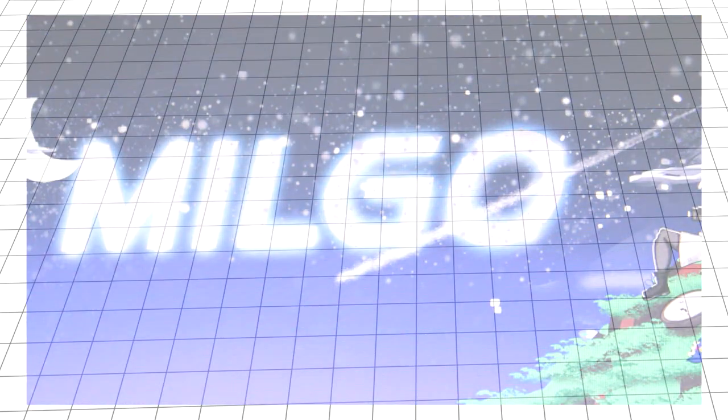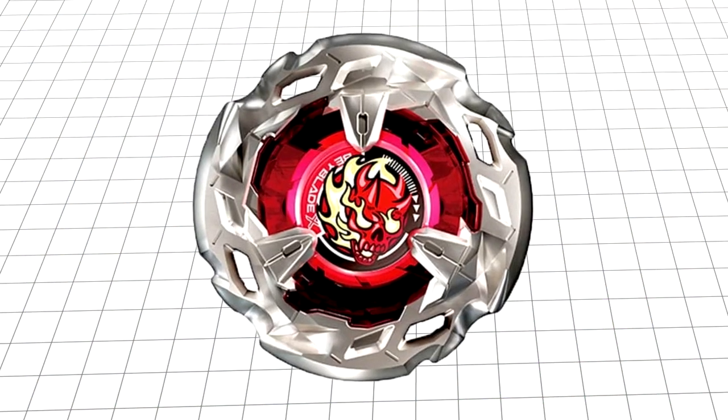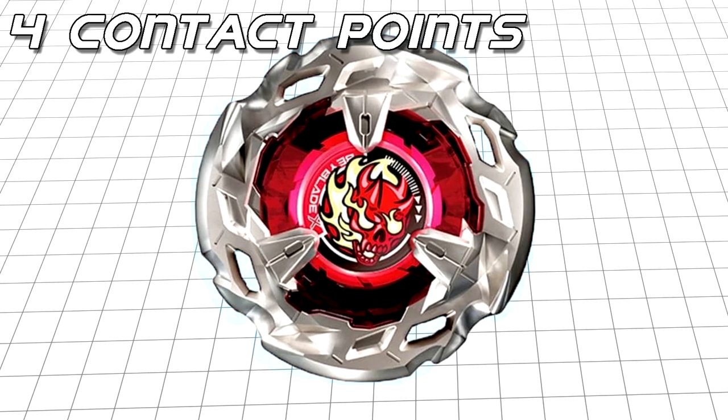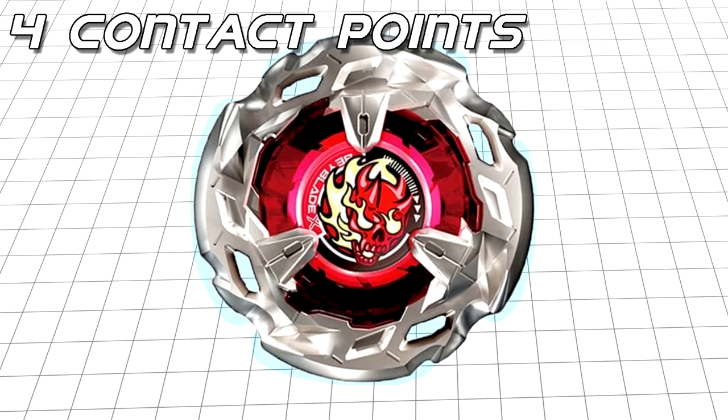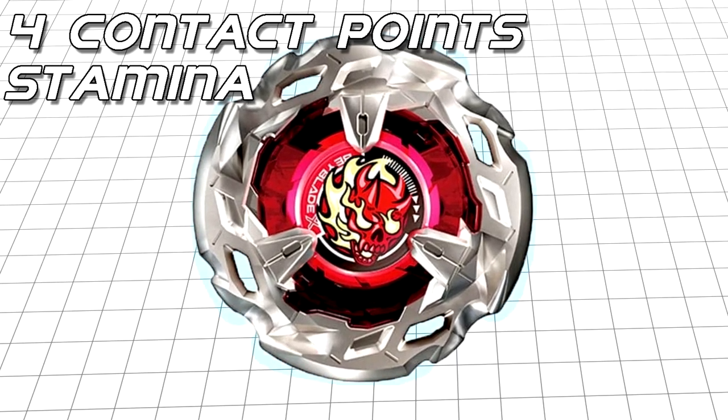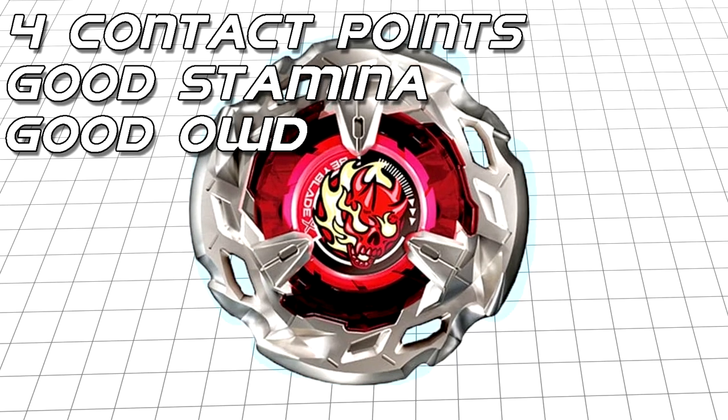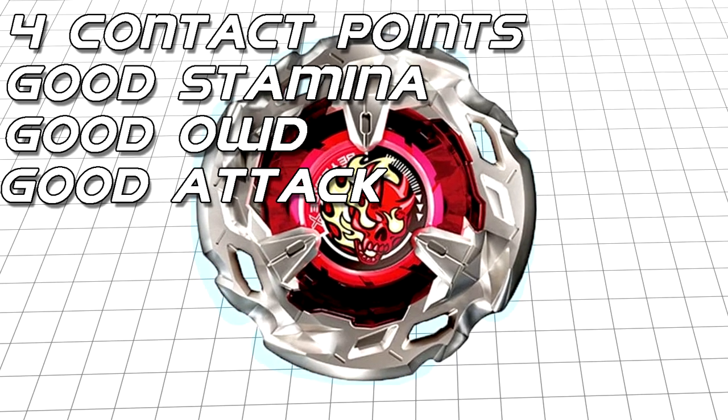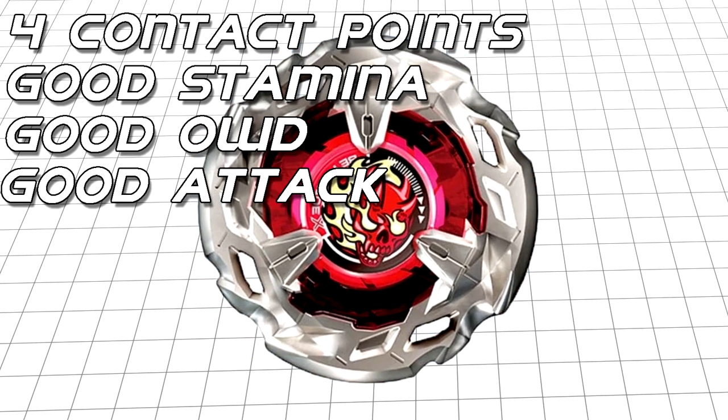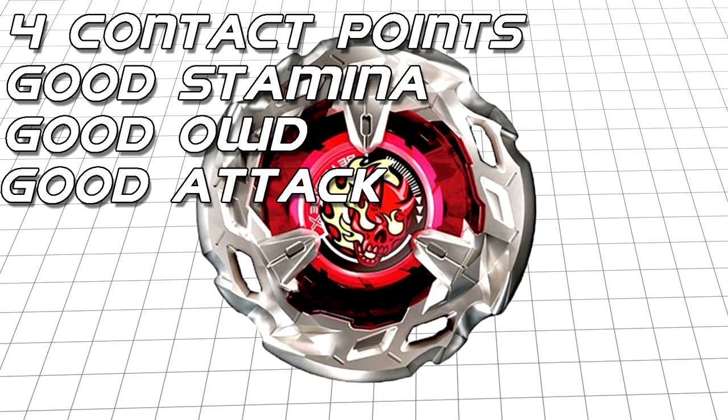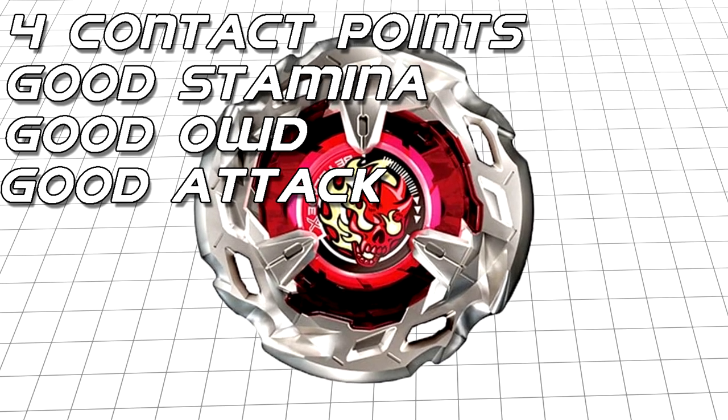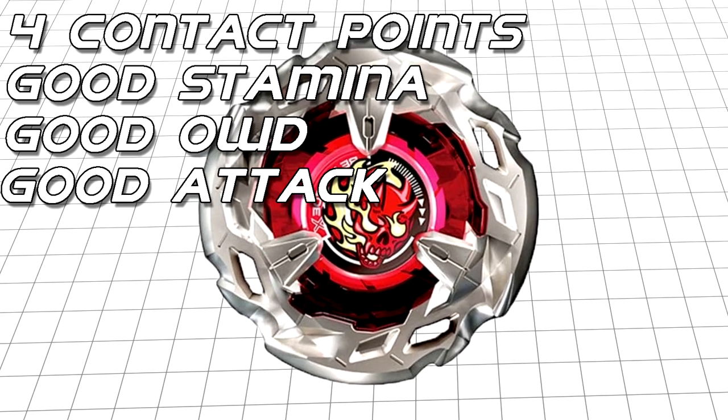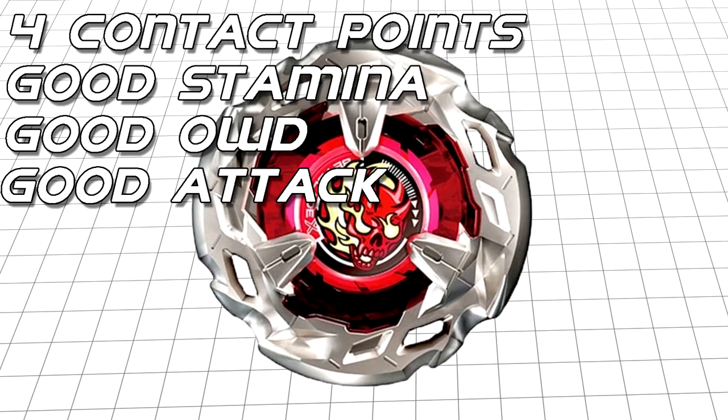Moving along to the actual parts of this combo, starting with the blade. Hellscythe features a four-sided design with smooth, sloping contact points, giving it fairly good stamina, outward weight distribution, and the potential for upper attack on lower ratchets. Its biggest downfall would be that it's branching out in a lot of directions, being pretty solid at a lot, but not the best in anything.